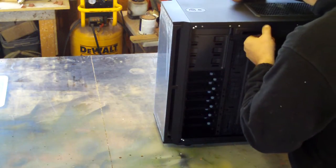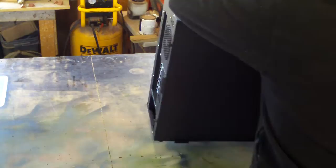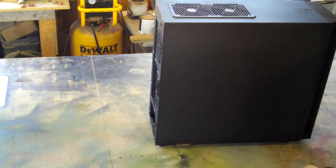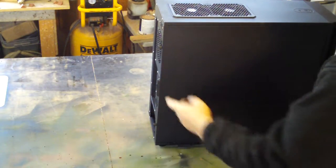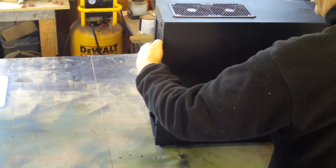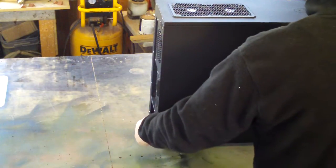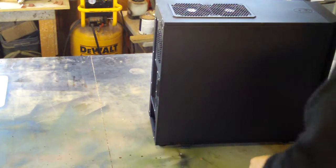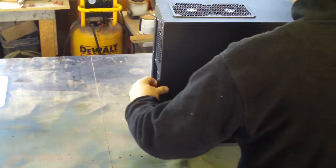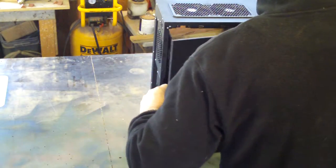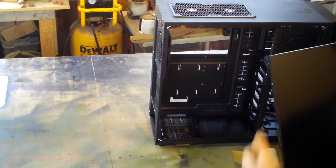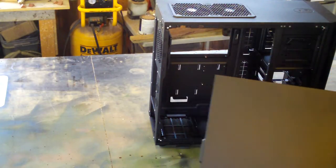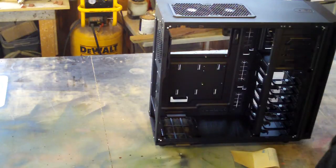Let's spin it around and take the other side off. Here's another big side panel. You can see how that could have a window on it if you were into that sort of thing.